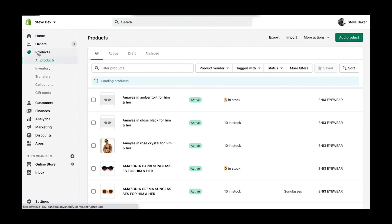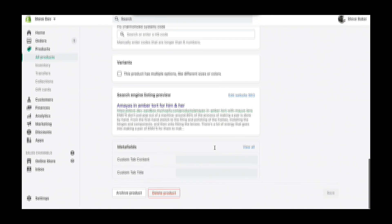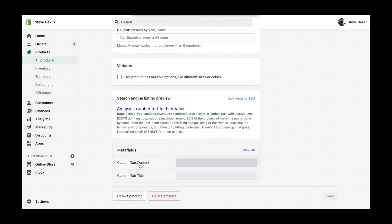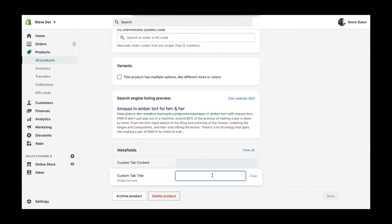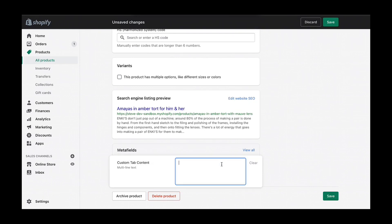Any products that I visit in the Shopify admin will now have these two definitions displayed. For this example, we're going to create a custom tab and we'll call it Material. Because these are shell glasses, we'll use this as our example content.